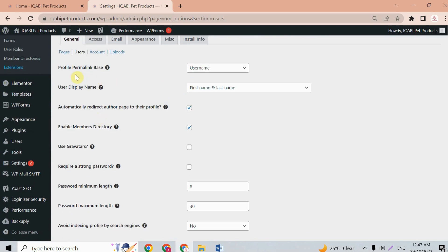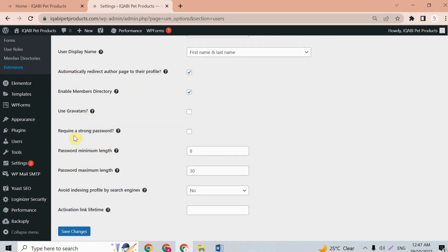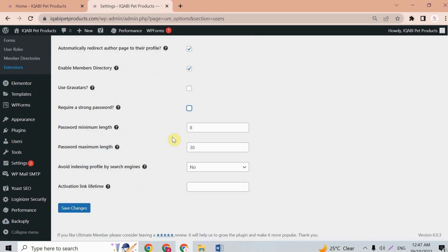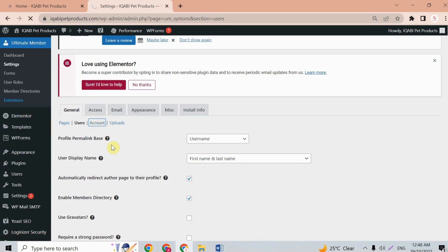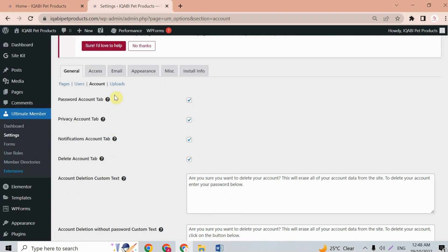Under users, you can configure profile permissions, user display name, and user avatars. If you want your users to create a strong password, enable that option; otherwise leave it empty. You can also set the password minimum and maximum length, and play around with the account settings as well.